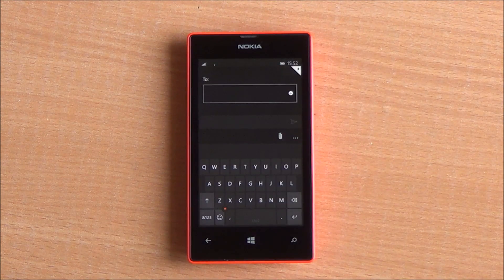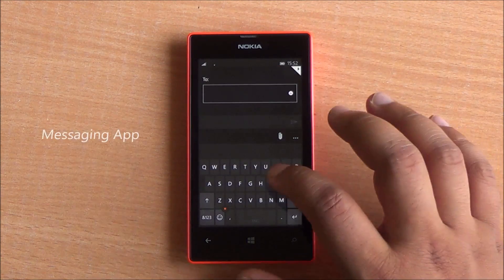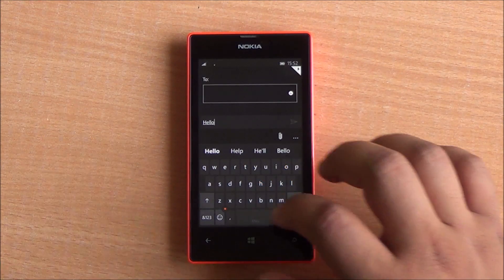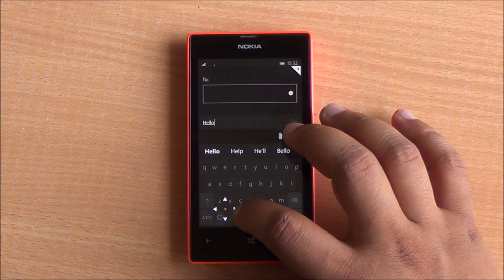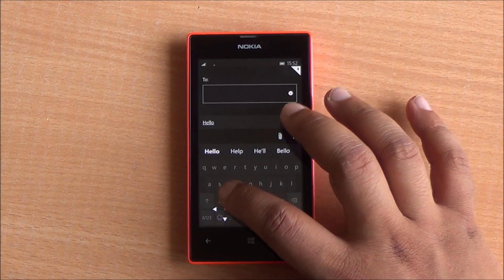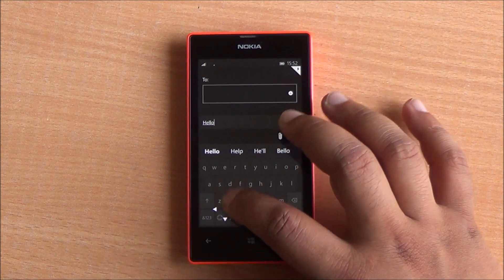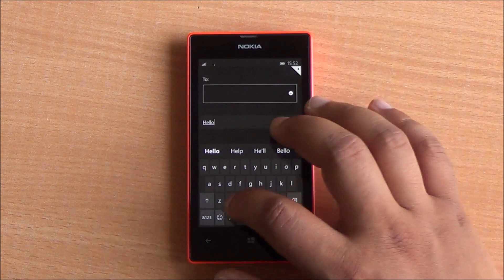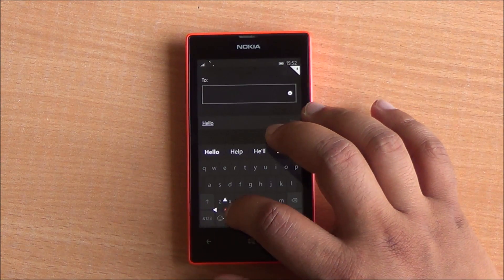Here's the new messaging app. You can see the beta icon right up top. This time around you have an option to move the cursor right from within the keyboard, and it actually works pretty fine, especially when you are editing documents.